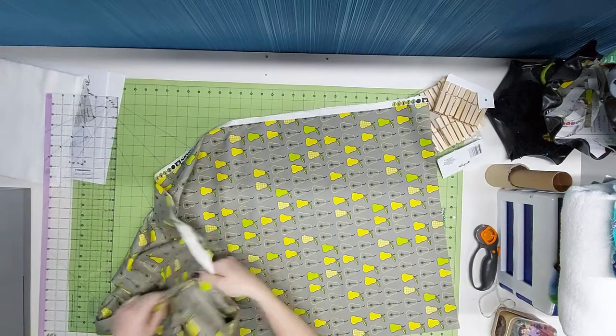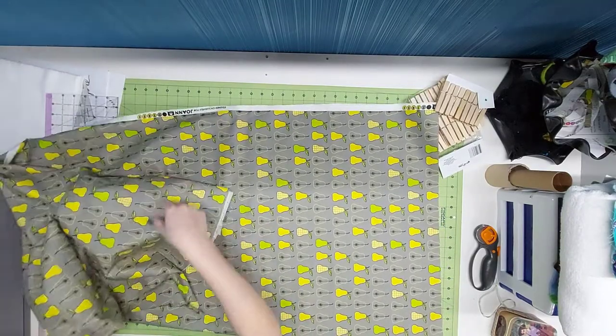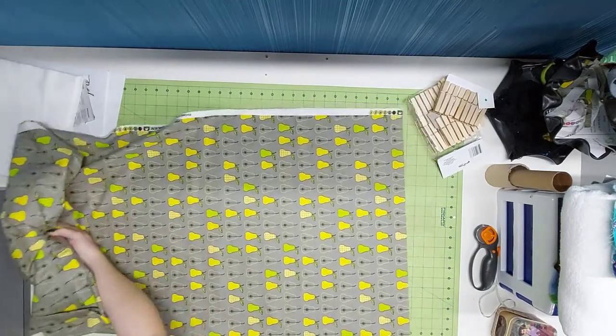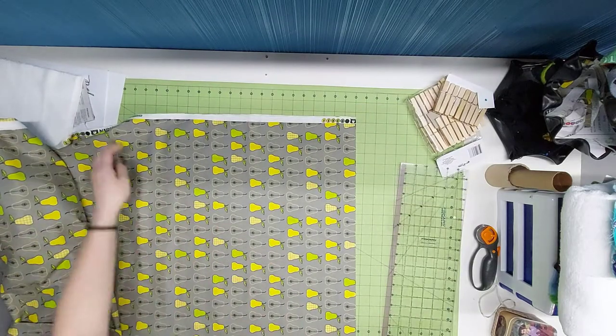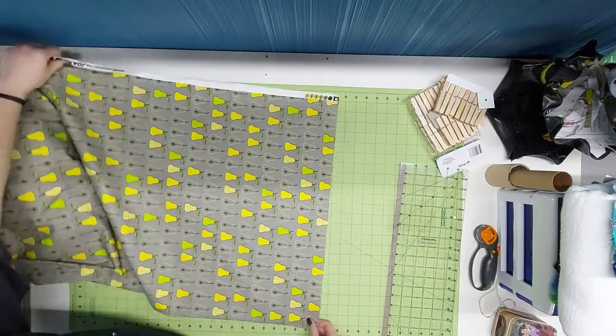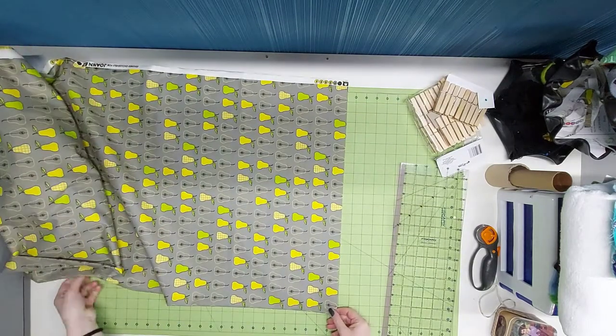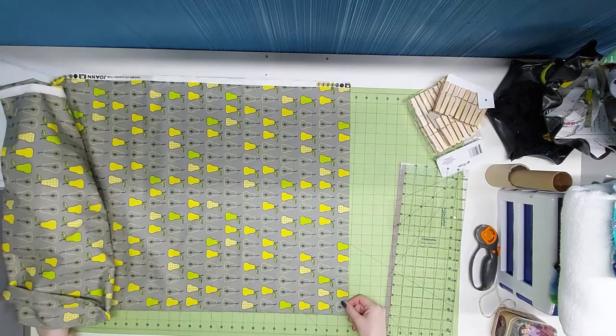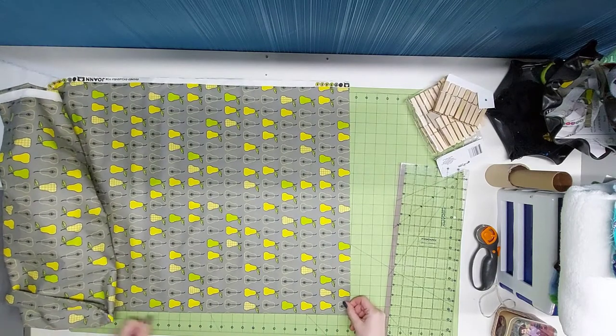Today we're going to focus on how to cut the paper towels. I already cut the terry cloth for the paper towels, so I'm going to be showing you how to cut the cotton.